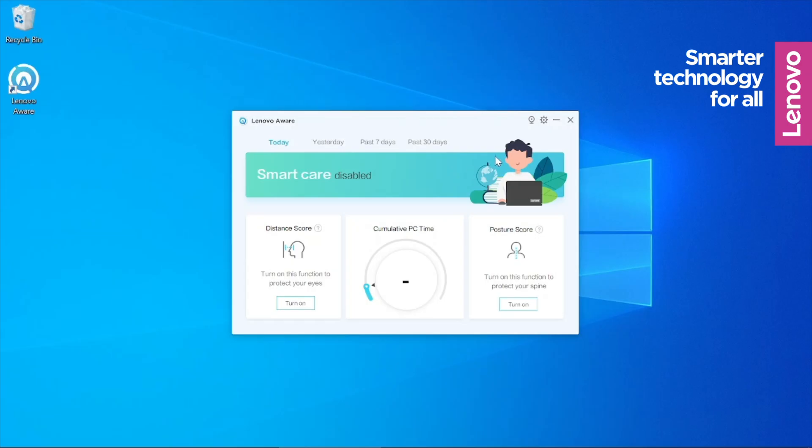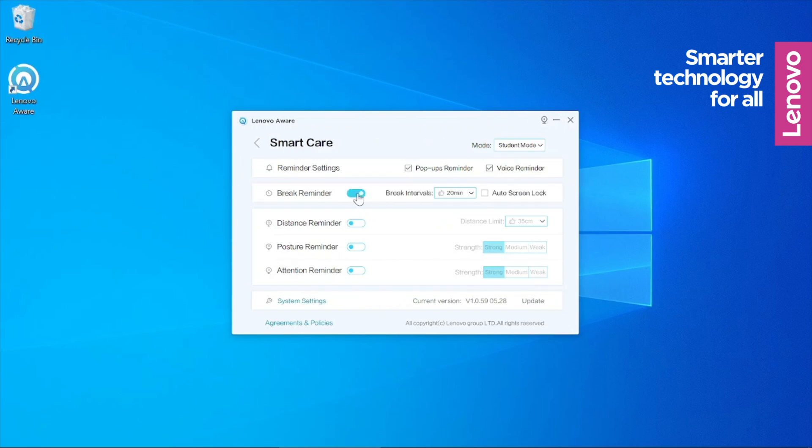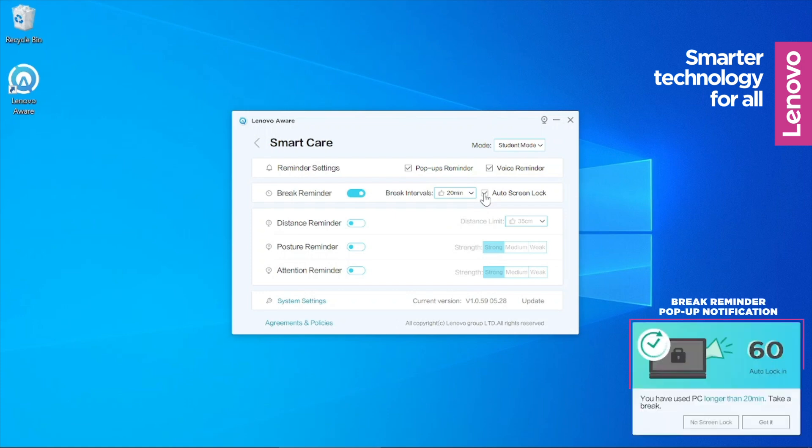You can use Lenovo Aware to set break reminders to pop-up at preset intervals. Should you choose to activate the break reminder, your child will be reminded to take a break at intervals preset by you.